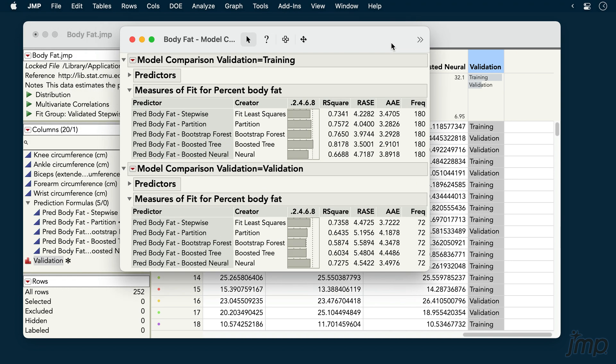Because our response variable, body fat, is continuous, we're presented with statistics appropriate for continuous response types, including r square, root average squared error, and average absolute error.